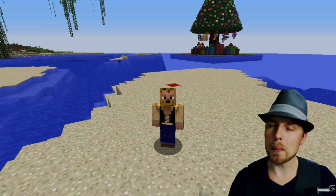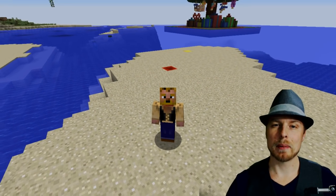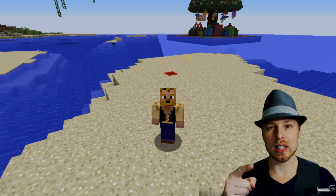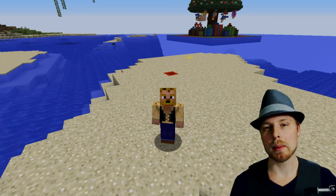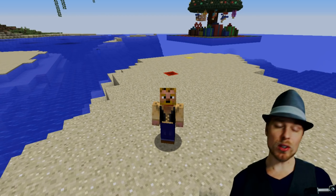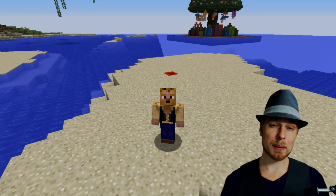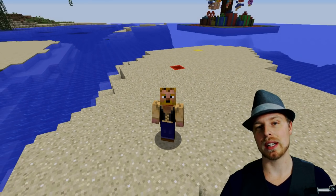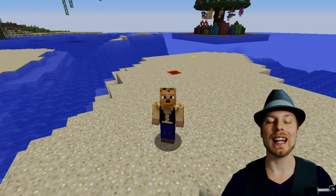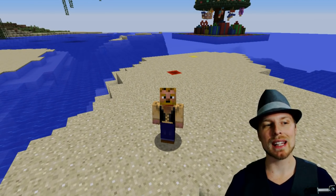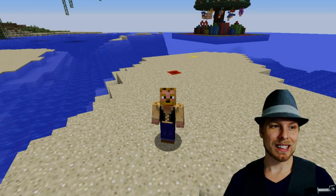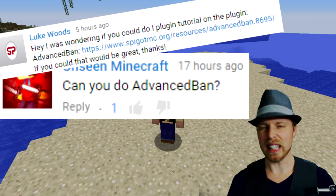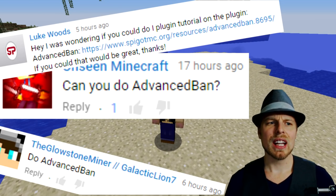Hey friends, Caz here. Welcome back to another server, amateur, or Bukkit/Spigot plugin tour. If you're joining for the first time, feel free to subscribe because I do these every week. If you have a suggestion for what you'd like me to do, feel free to comment below and I'll give you a shout out. This week is Advanced Bans by Leoko.